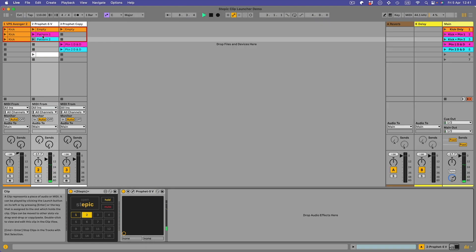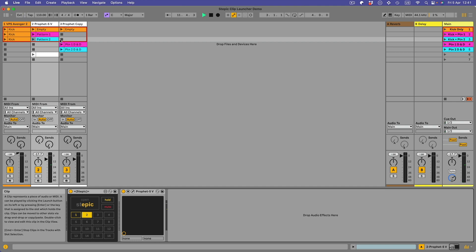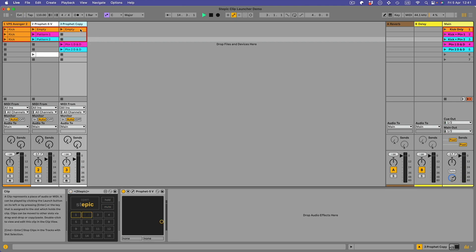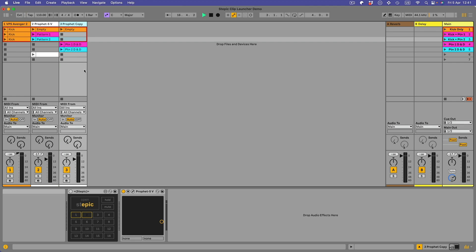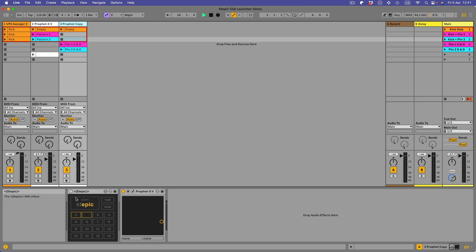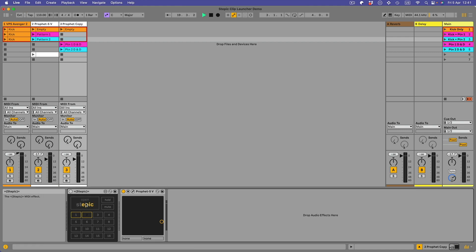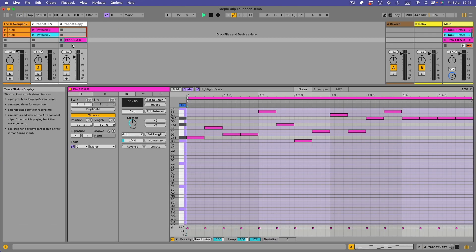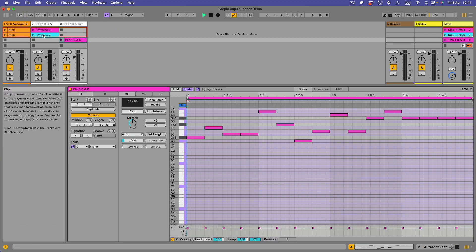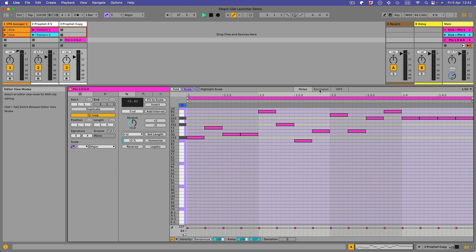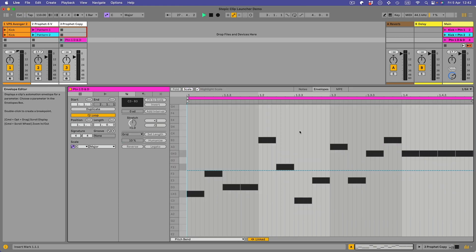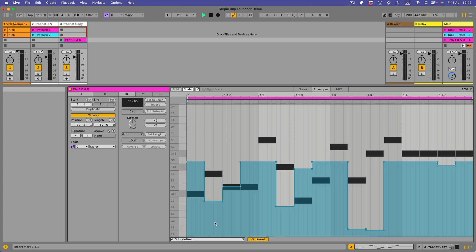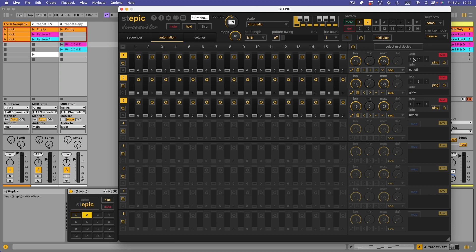So pattern one has got Stepic running with automation. Pattern two, Stepic running with no automation. But over here with this track, Prophet copy, pattern one drag and drop, pattern two drag and drop, exactly the same patterns. It's a different instance of Stepic which is turned off, notice. So if you try and open it it won't open. If I double click on this you can see the actual notes there. This one's the same as pattern one in the other track so it's got some automation.